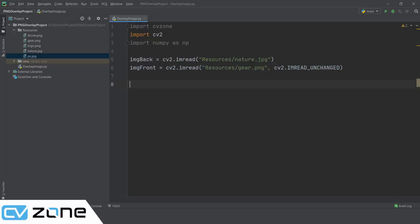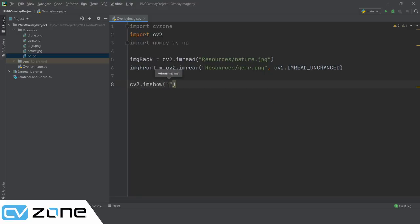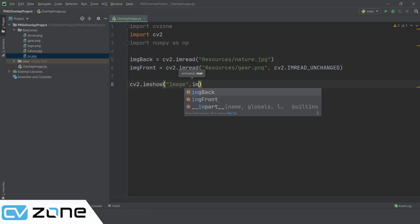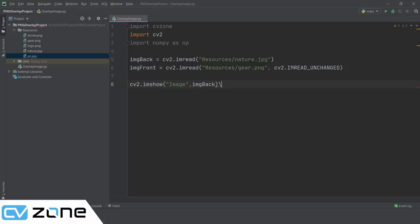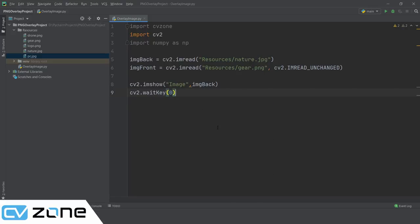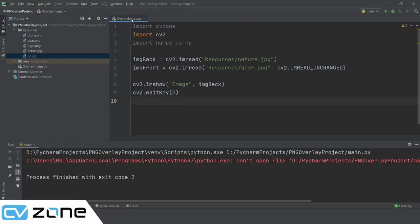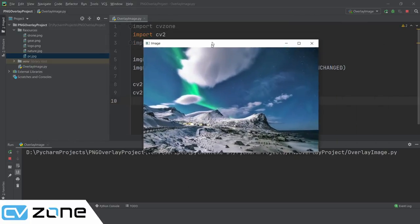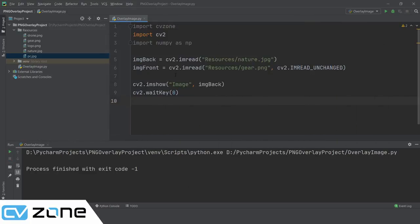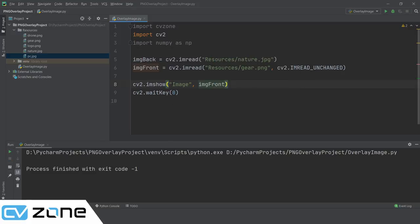Once that is done, we just need one single line of code and this should work. But before we do that, let's look at our images using imshow. We run it and this is our background image - it's a small image, around 640 wide. And then we can also look at our image front that we want to overlay.